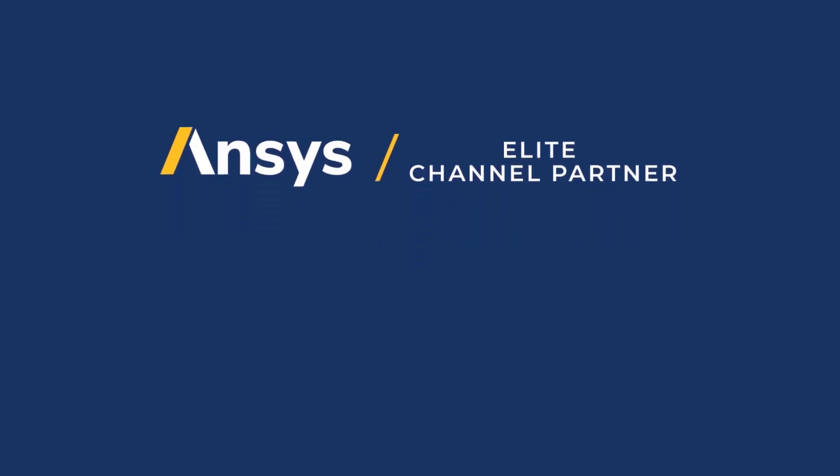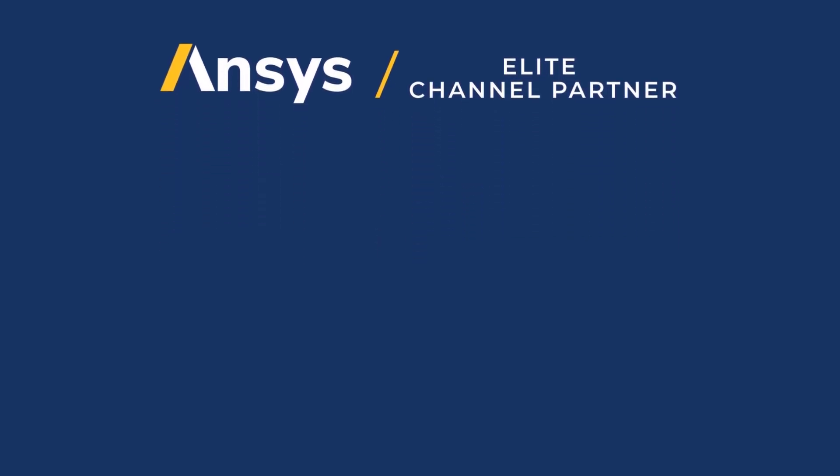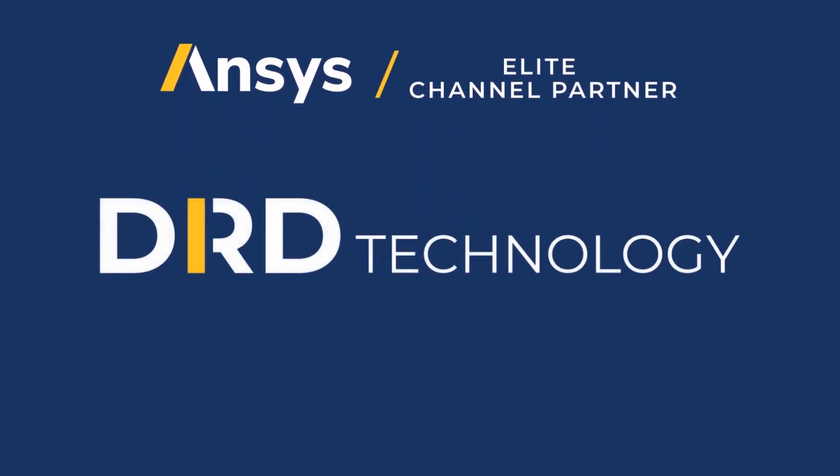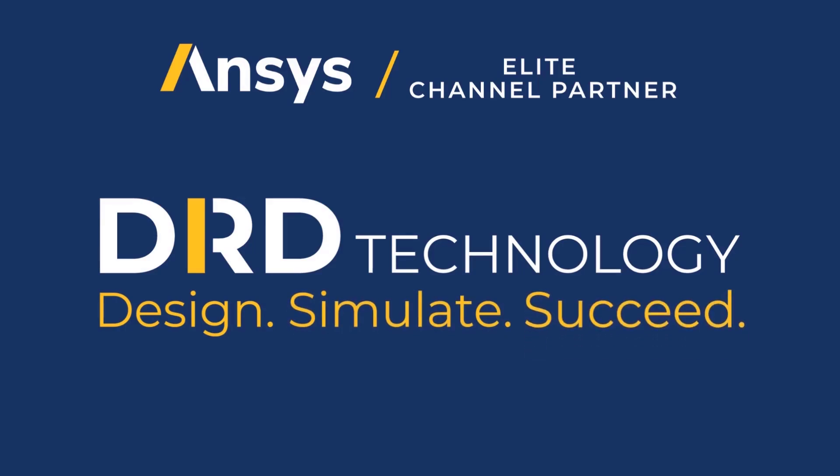As an ANSYS partner since 1984, we are highly committed to helping you design, simulate, and succeed.